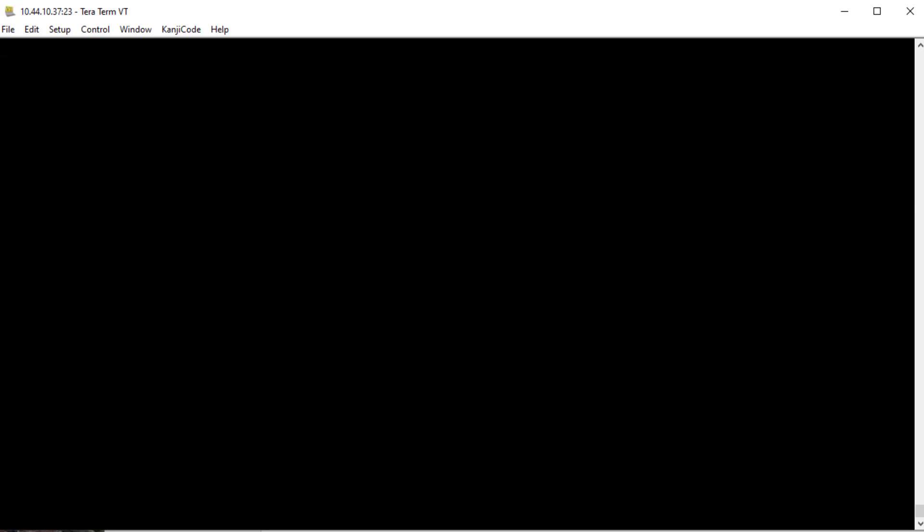I've shown many different ways to do this. One way is to use NetAlly AirCheck to capture the packets over the air. In this case I'm going to get it off the switch.